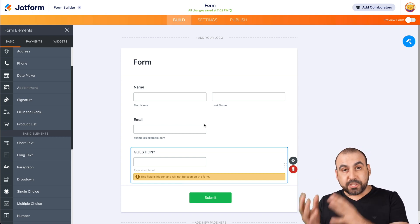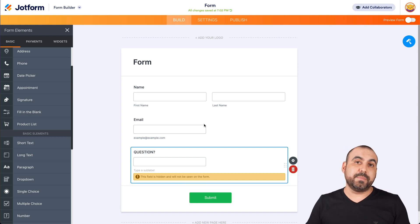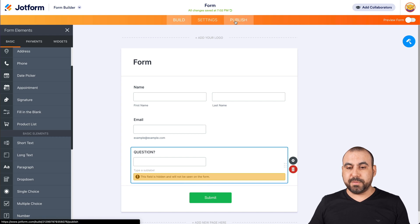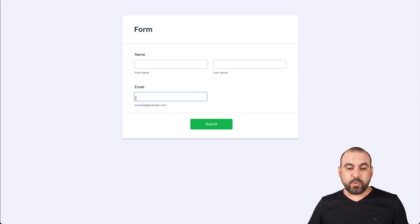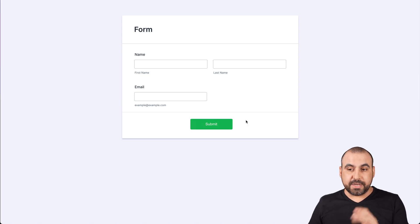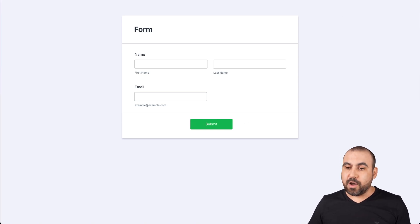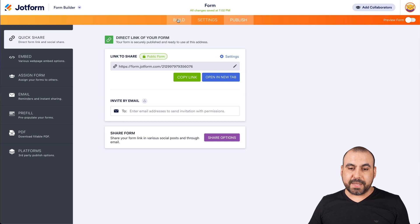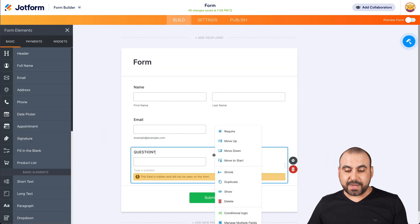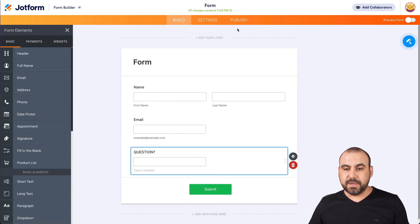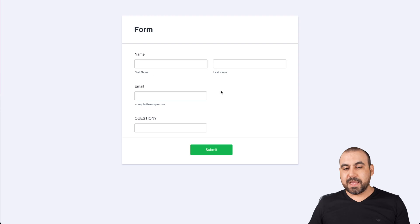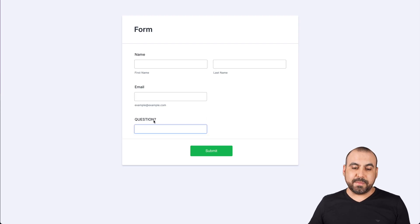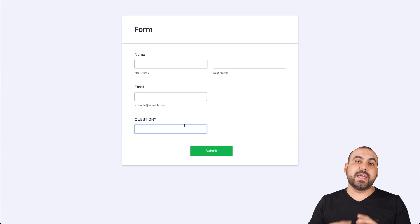What does that mean? That the end user is not going to be able to view it. So if I go into publish and open in a new tab, we don't see that question element here. Now let's close this, go back into the builder, right-click on it and show it. Go into publish, open in a new tab, and now we're able to view this element because we unhid it.